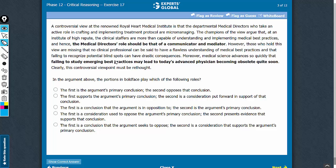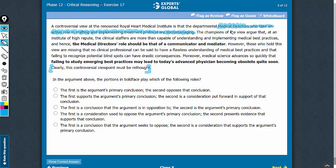Step 1 is to identify the conclusion of this argument. This last sentence here is the conclusion that the controversial viewpoint must be rethought. The controversial viewpoint is the point that medical directors who take an active role in crafting and implementing treatment protocol are micromanaging. So in simple words, the conclusion is that these medical directors are not micromanaging — they are doing something worthwhile.